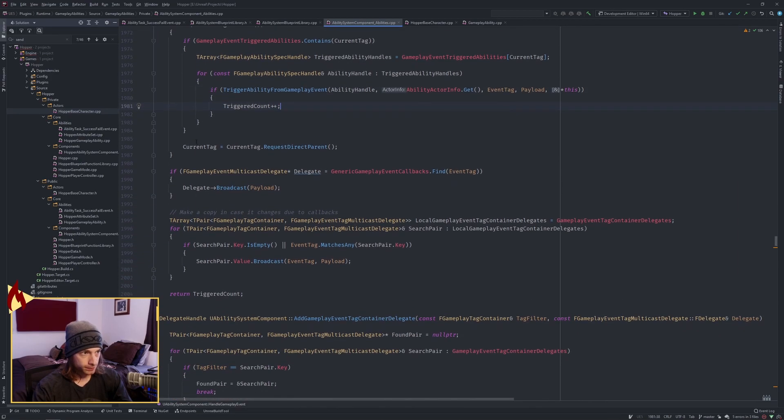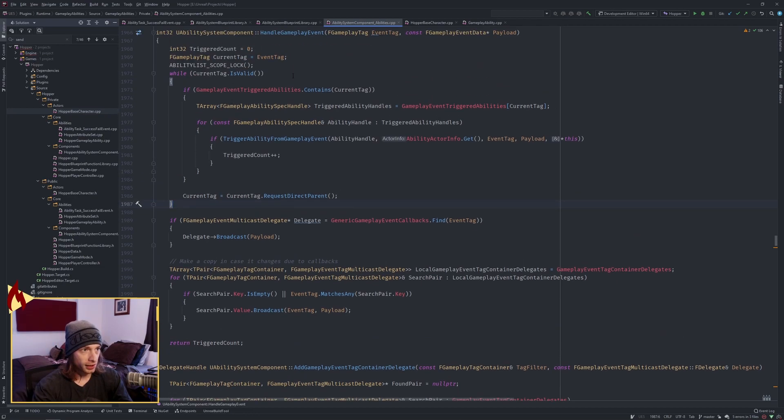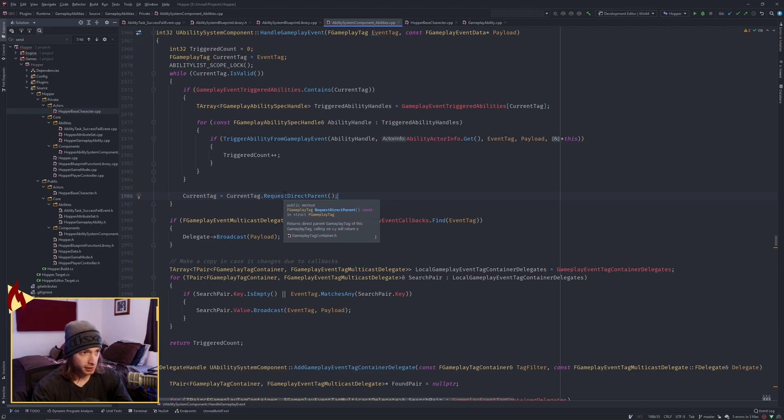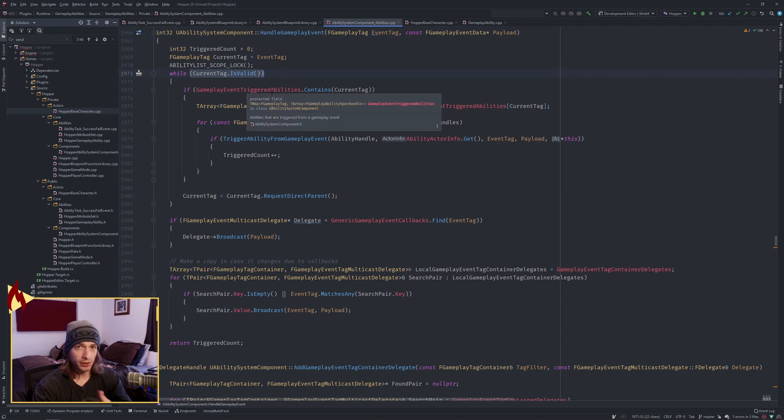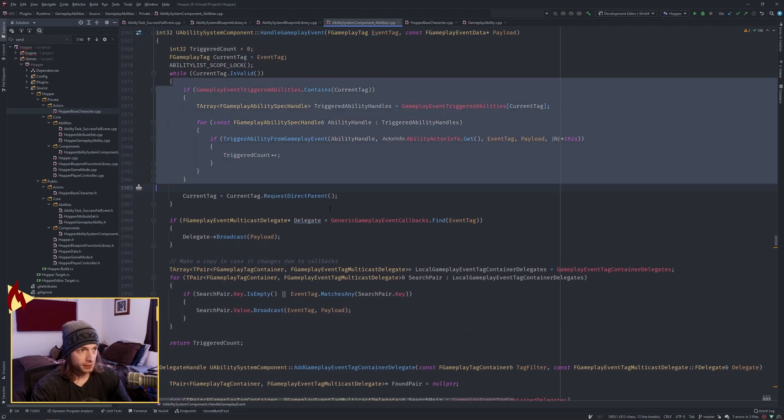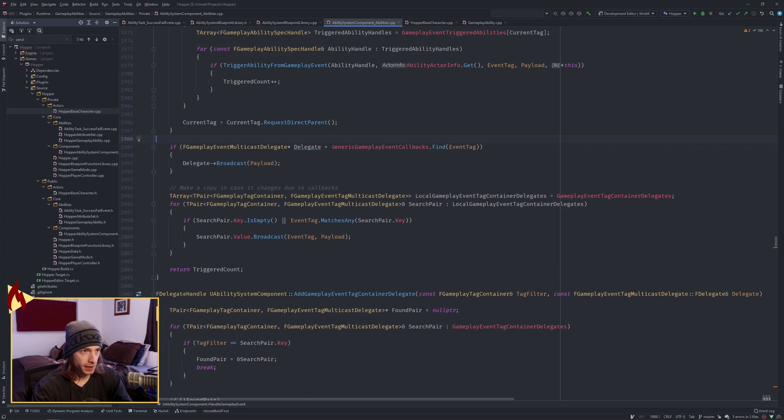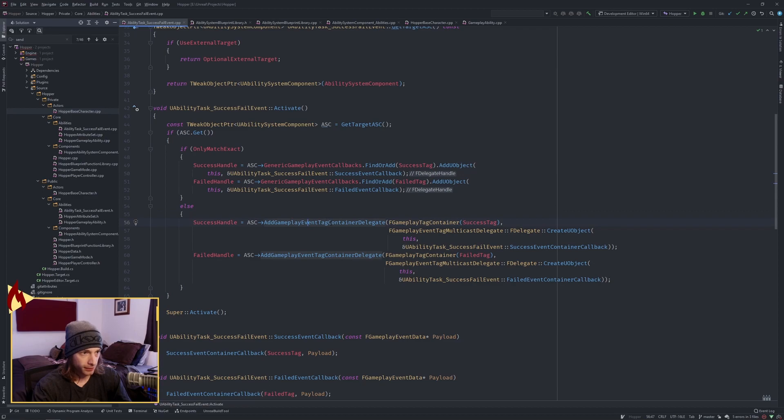Now we move on current tag. What's happening here is it's going up each parent and it's going to check if that tag is valid. Once it hits a parent that doesn't exist it creates a default constructor of a gameplay tag. It returns an F gameplay tag of the default constructor which I believe will then trigger this as not valid because it's not a real tag. It's just a default. So then we'll get out of that loop. Then we come down here and this is where we find our two different maps that we were doing back here. We have this map and then this add gameplay event tag container delegate to the other map.